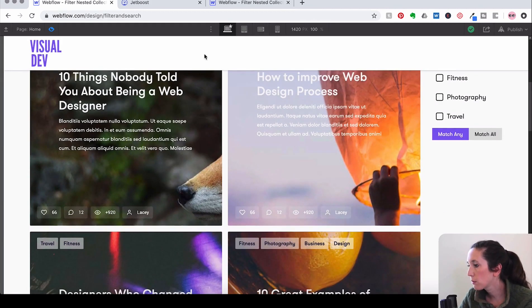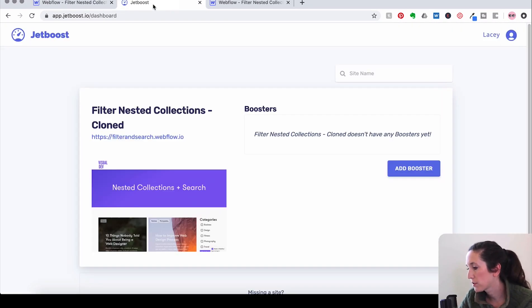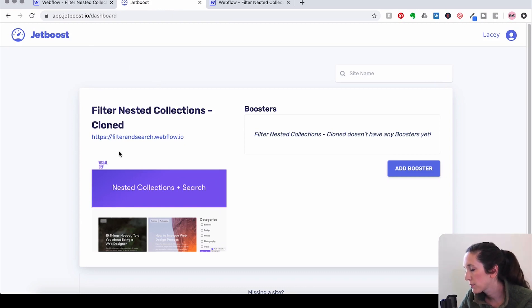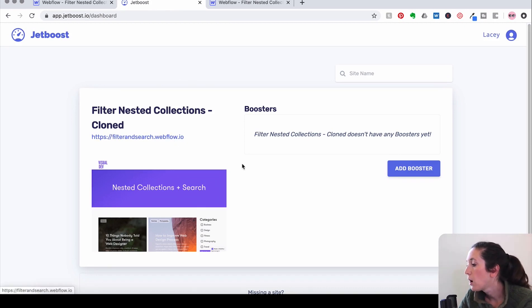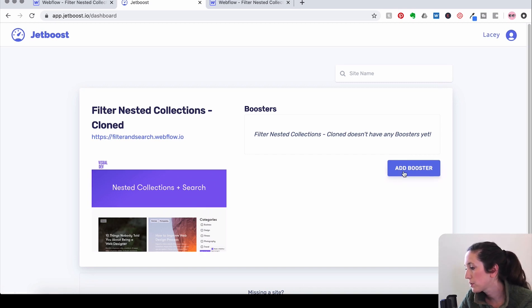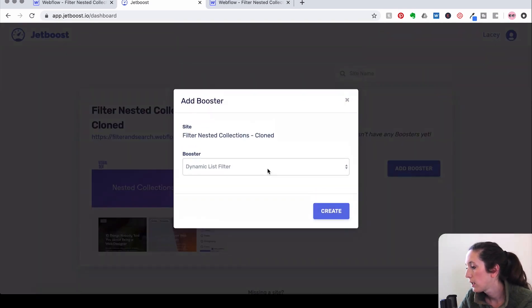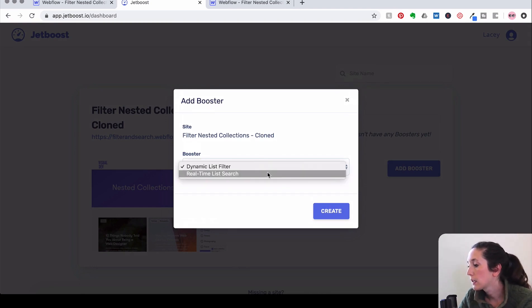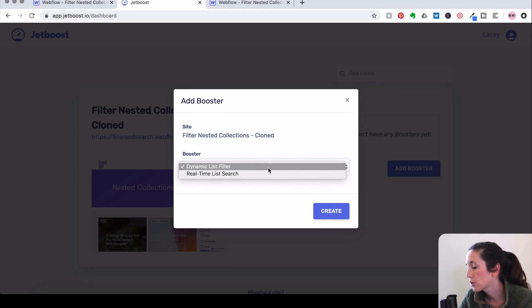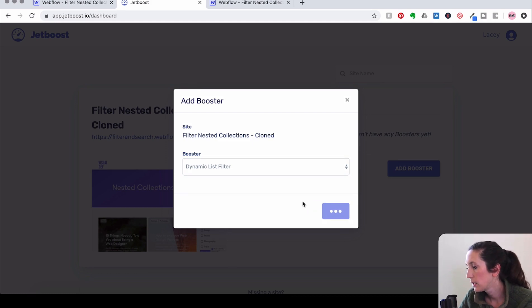So what we're going to do is, like I said earlier, use Jetboost. So I've already got a Jetboost account. It's free to use and free to test out when, you know, just on a staging site. So what we're going to do is we're going to click Add Booster and you have a dynamic list filter or a real-time list search. So for the purpose of this, we're going to use a dynamic list filter.